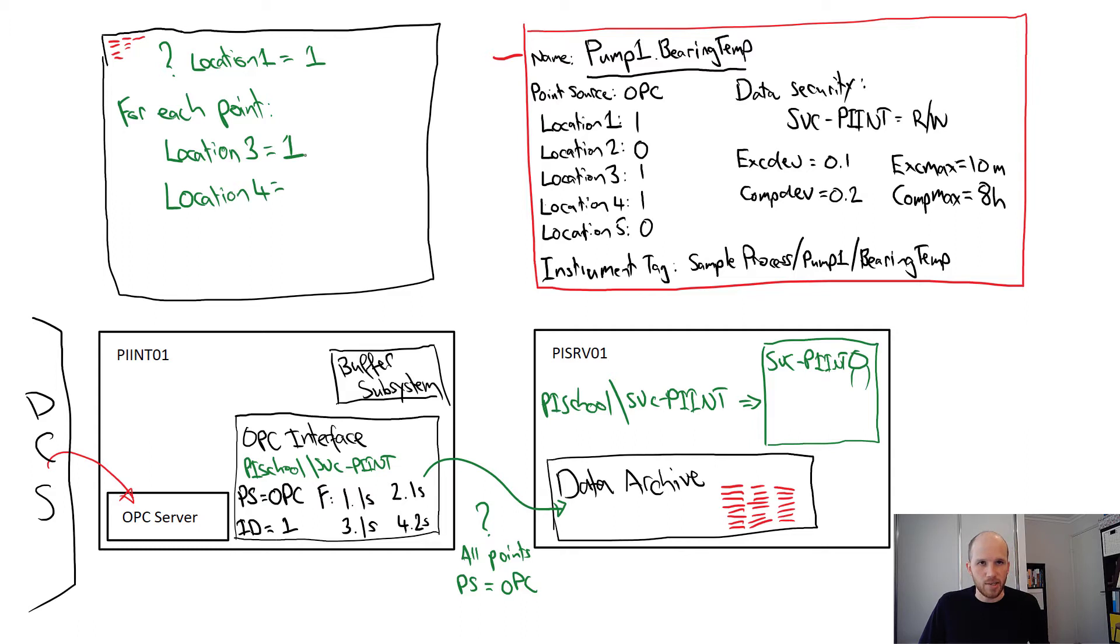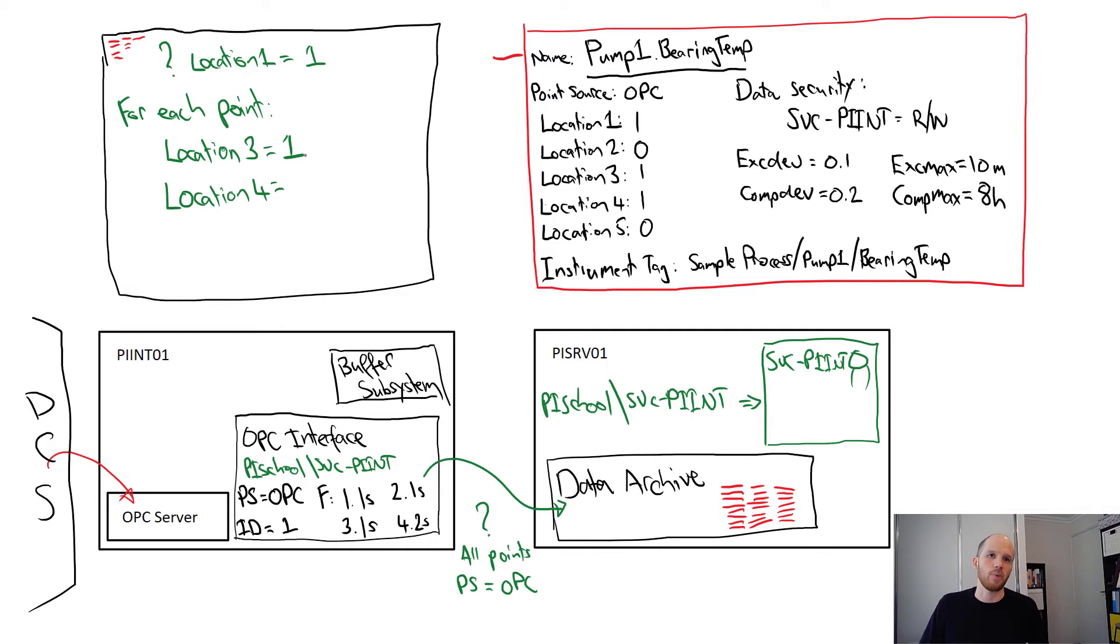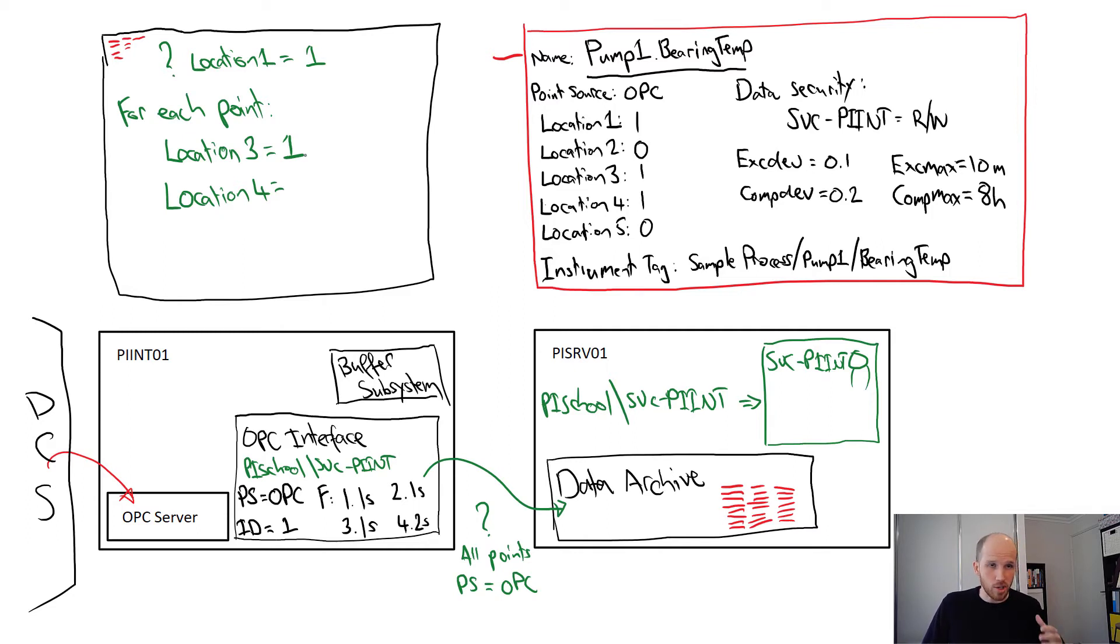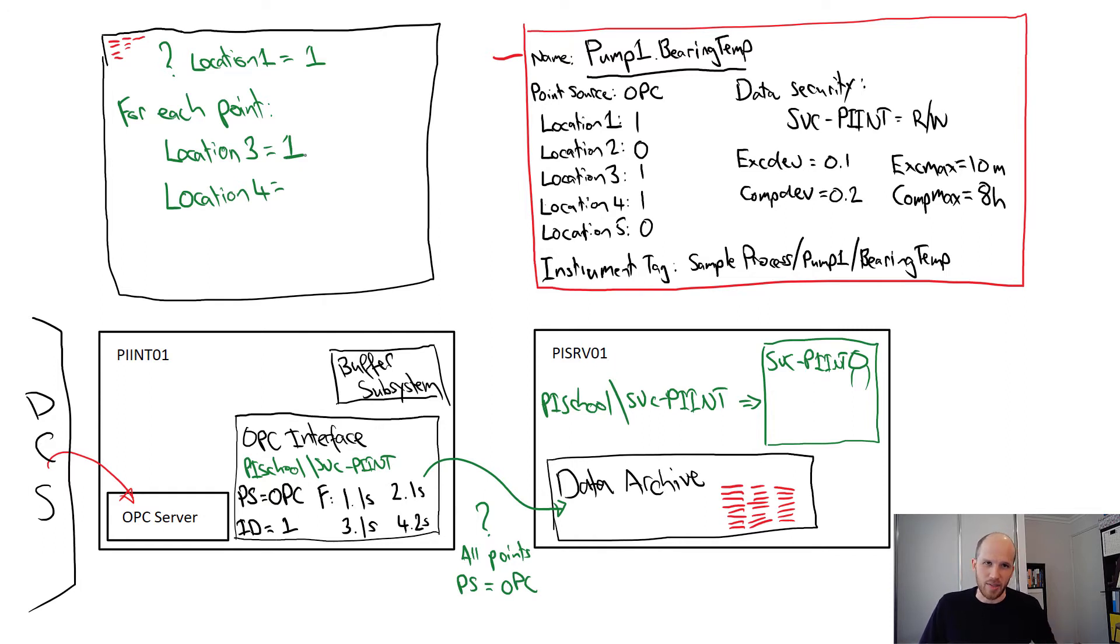This means that when the interface first makes a connection to the OPC server, it lets the server be in charge of when it sends data. If it was a poll tag, the interface would constantly poll for an update from the server at whatever we set the scan frequency to.